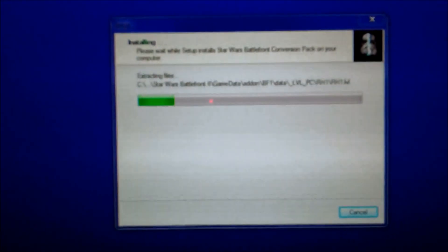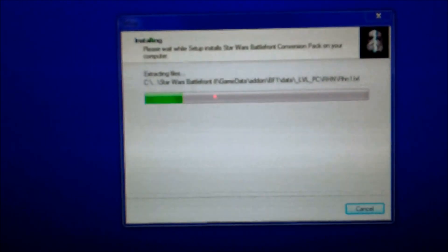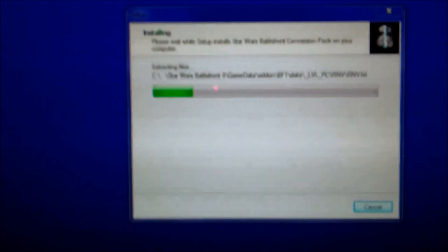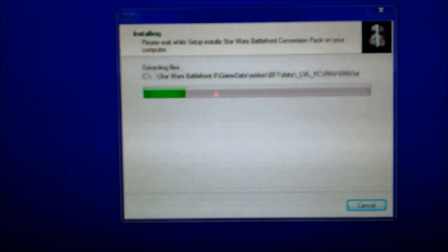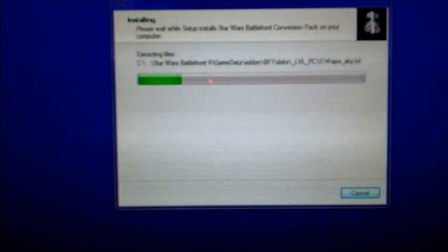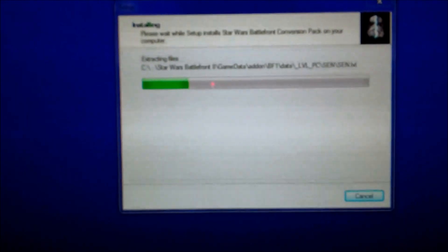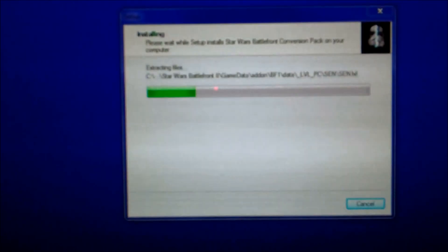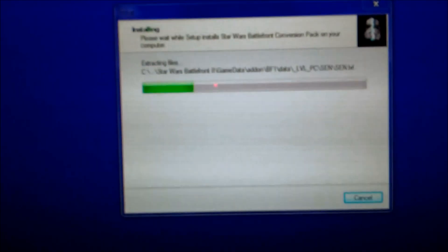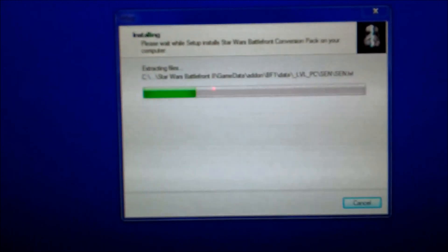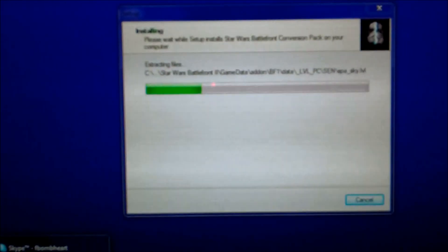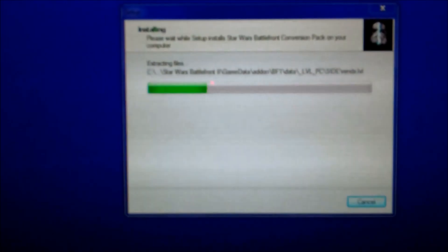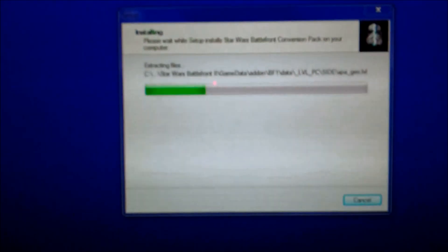If you're not playing it off of Steam, then you download it to where it originally says to download. But if you are downloading it on Steam, you do what I did here. And the same thing goes for the BFX mod. I'm pretty sure you need the combo pack in order to play with the BFX mod, so you have to download these first. I think you need the conversion pack to play on any mod.